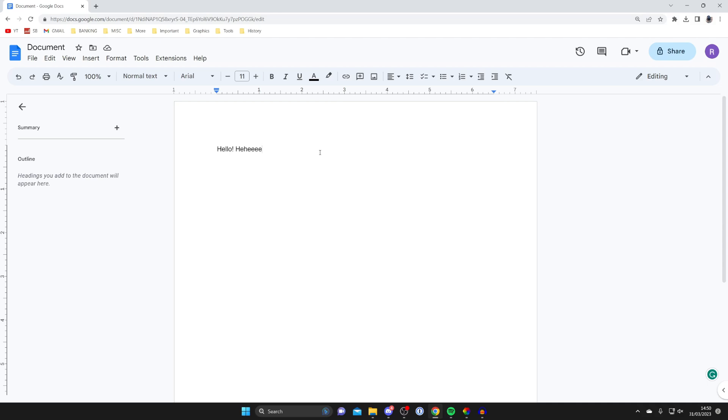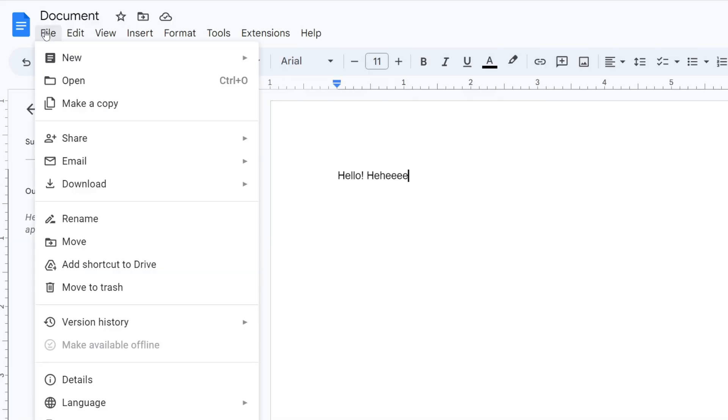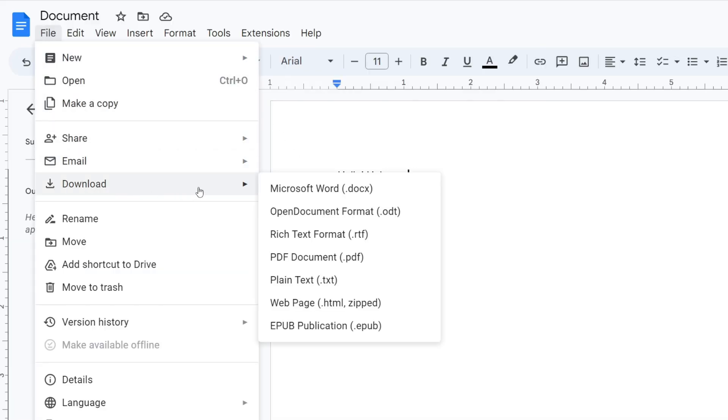To save it onto your computer, there's one extra step, and that isn't done automatically. All you need to do is go to the top left, tap on File, then go down to Download. As you can see, we can save our document to our computer in different formats.